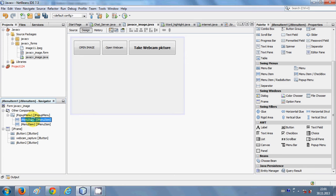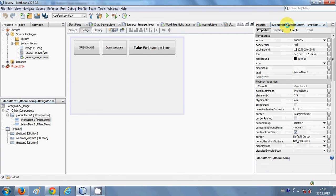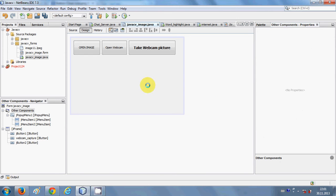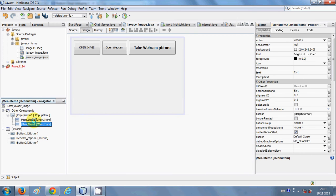You can also change the properties of these menus. For example, if you want to change the name of the menu items, just select the menu item and change it from the properties panel, or select it and go to Properties and change the text from there. For the first menu item I'll change the text to 'Close', and for the second menu item I'll change the text to 'Exit'.